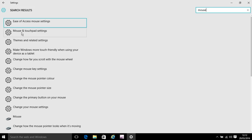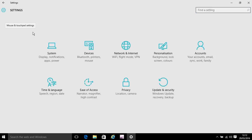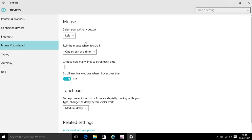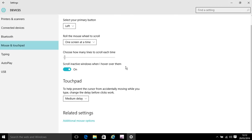So you have to go into this one, mouse and touchpad settings. Now scroll down until you go to related settings and click on additional mouse options.